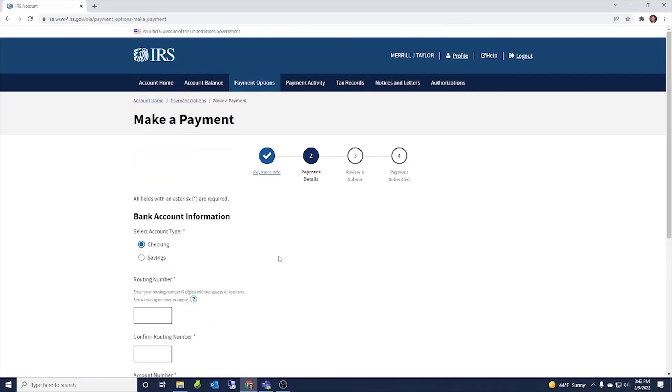Once you put that information in, you can click next. It will take you to the review and submit screen and then there'll be a button to submit and then it'll show a confirmation of payment submitted. So that is how you make a payment through your IRS account.